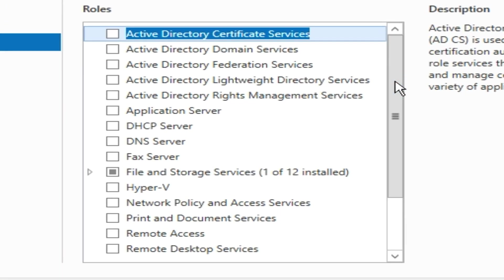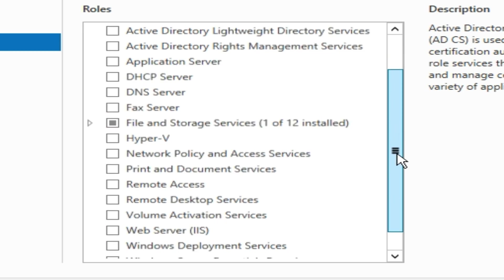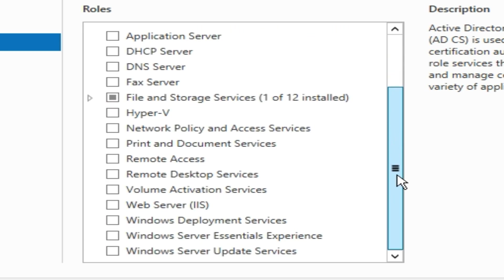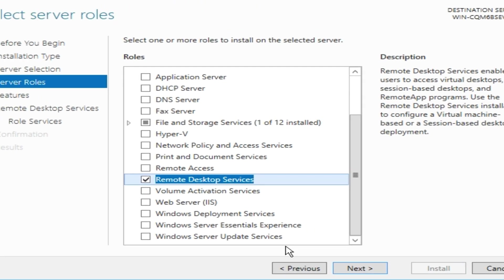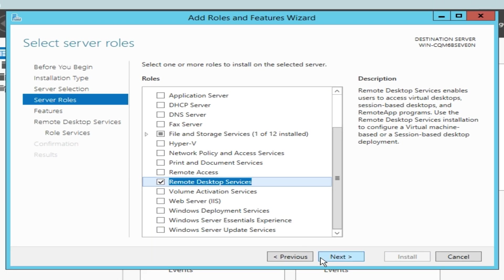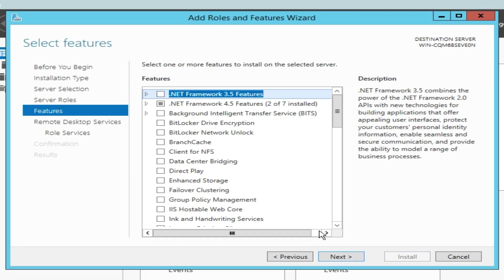Here we should check the roles we want to install. Locate and check Remote Desktop Services from the list and click on Next. No additional feature is needed.